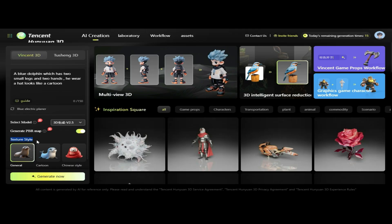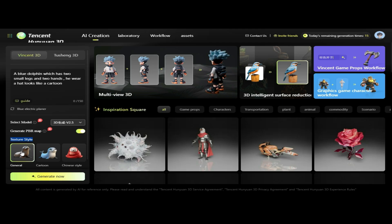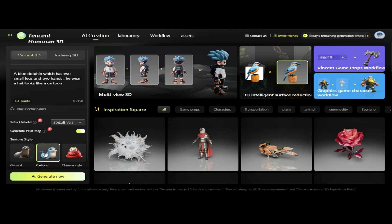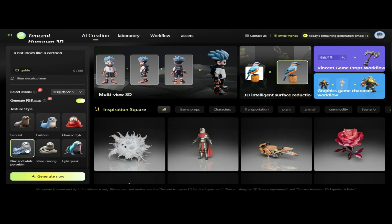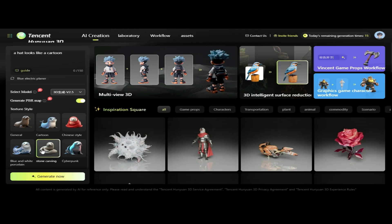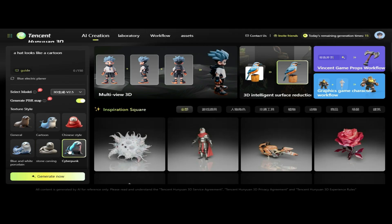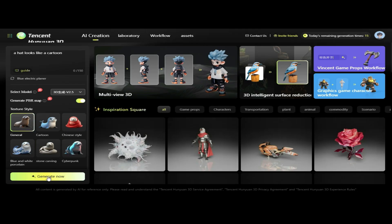Within the prompt settings, locate the Texture Style options. You'll find various styles such as General, Cartoon, Chinese Style, Blue and White Porcelain, Stone Carving, and Cyberpunk. We'll select General. Now click Generate Now.